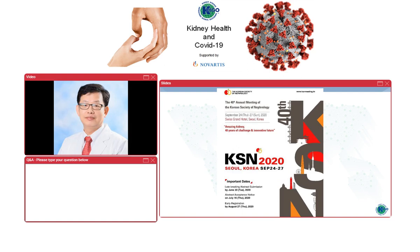Lastly, I would like to thank all the medical professionals, healthcare personnel, volunteers, and all those at the front line of the COVID-19 pandemic who worked tirelessly to provide essential services to the public. I hope that the COVID-19 pandemic will end soon, and that you may join us at the KDGO-KSN 2020 Joint Symposium taking place on September 26th in Seoul, Korea. Thank you again for your attention.